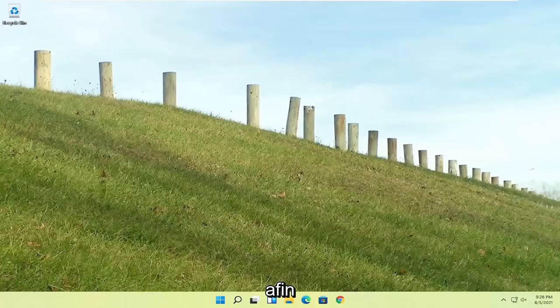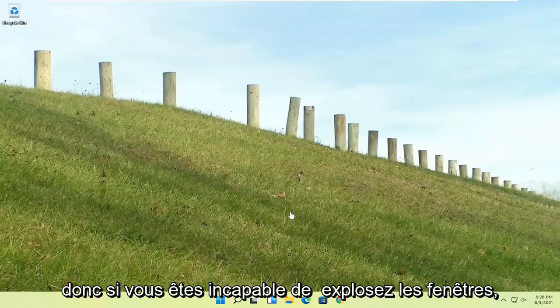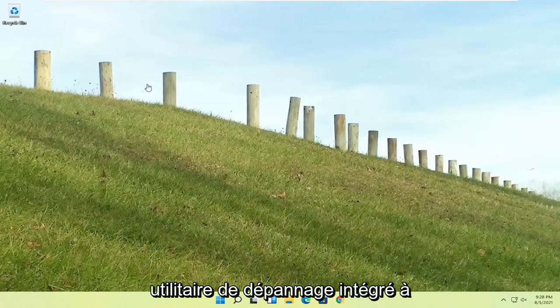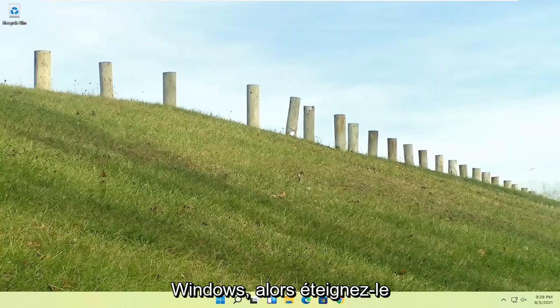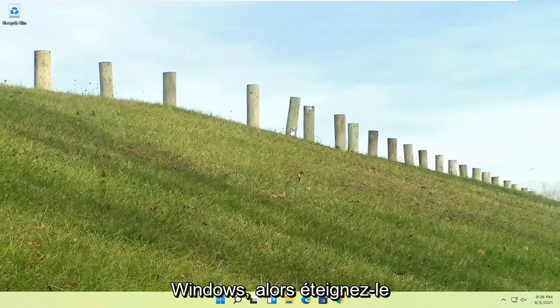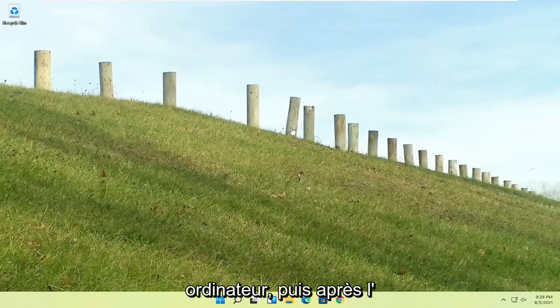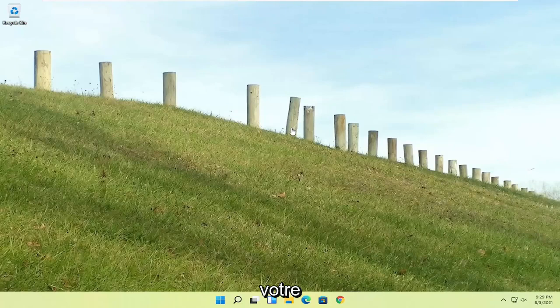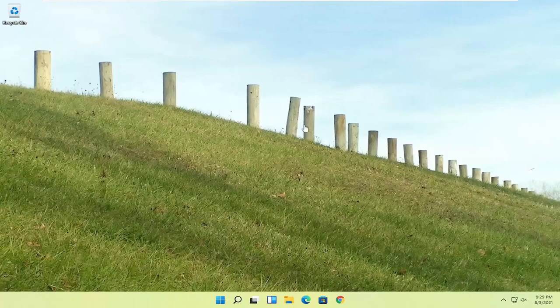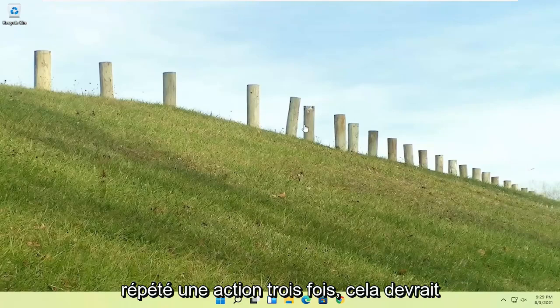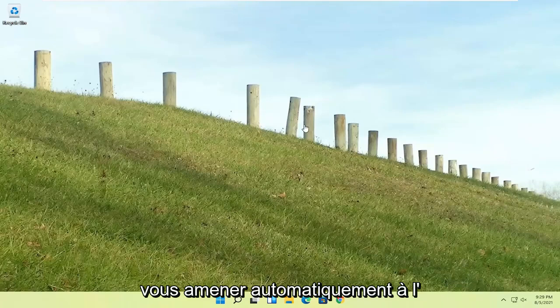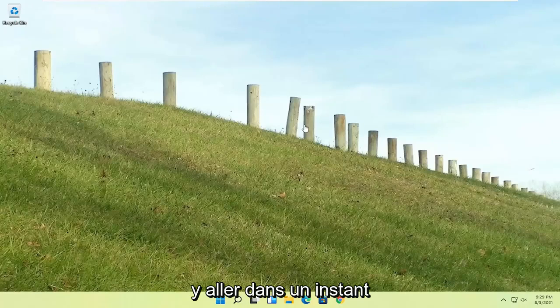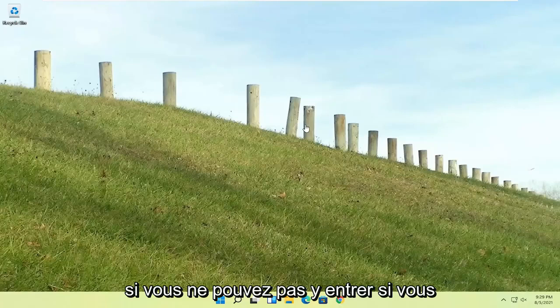So a couple of different ways on how to go about resolving this problem. If you're unable to boot into Windows, we're going to try and launch the troubleshooting utility built into Windows. Do a hard power off three times in a row. Try turning your computer on, and then after the Windows boot screen, press the power button on your desktop, laptop, tablet, whatever your device may be, and do that three times.